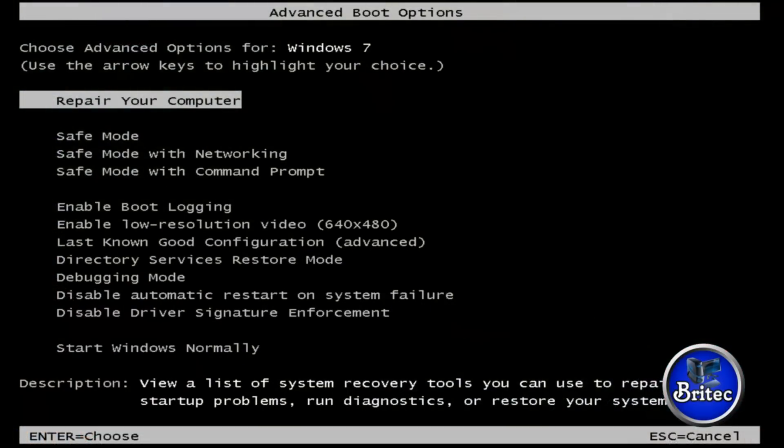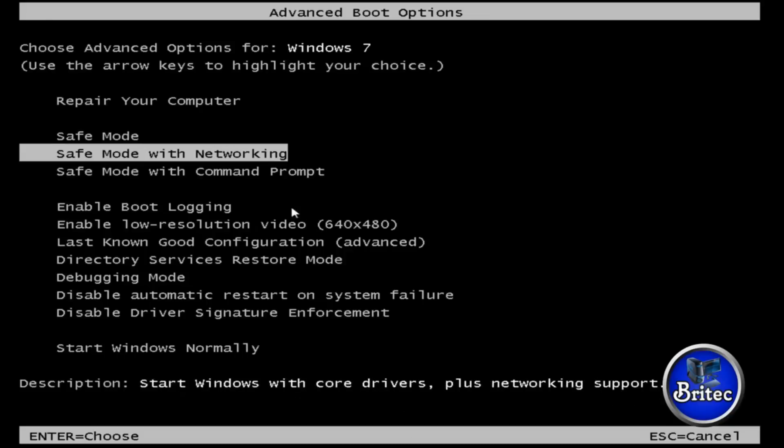Okay, I've been tapping F8 on the keyboard to enter advanced boot options. Now I'm going to come down to safe mode with networking and boot up into there.